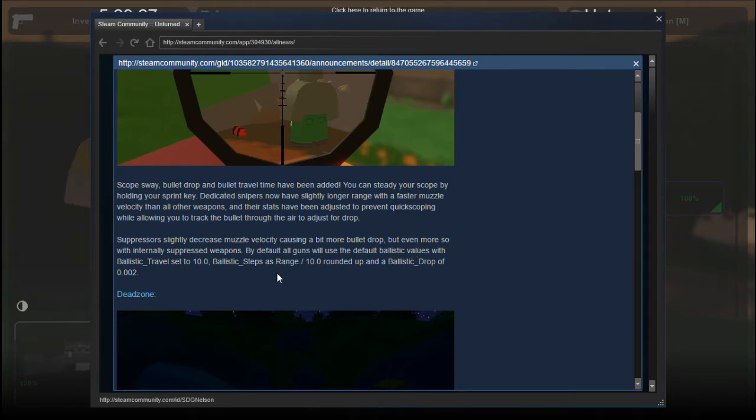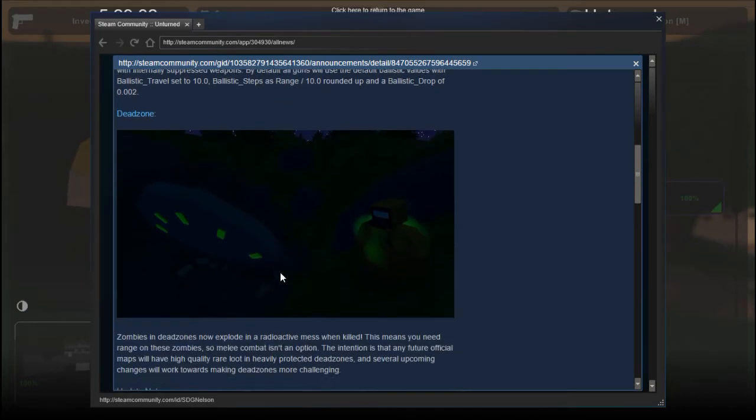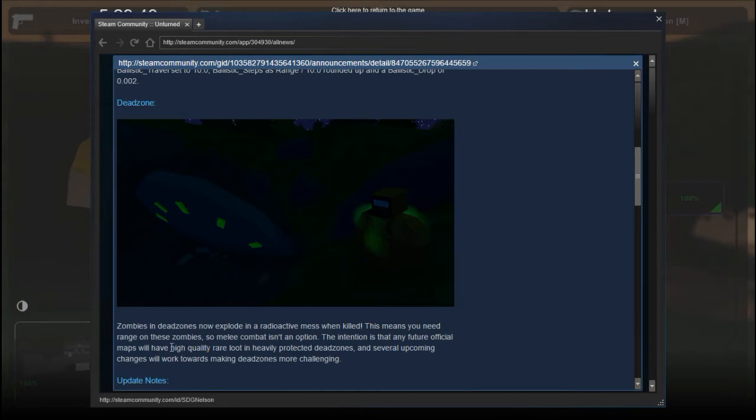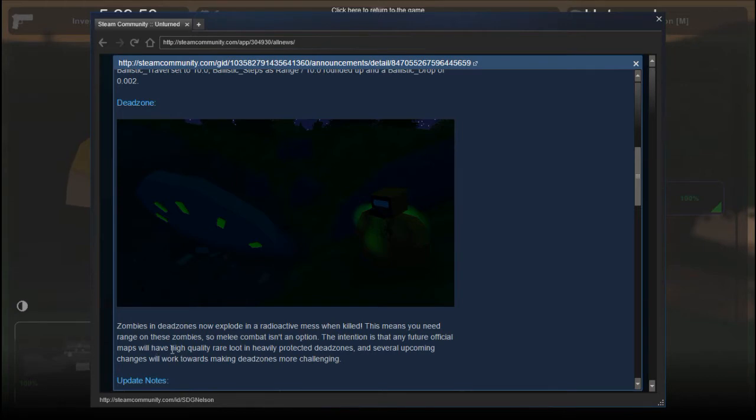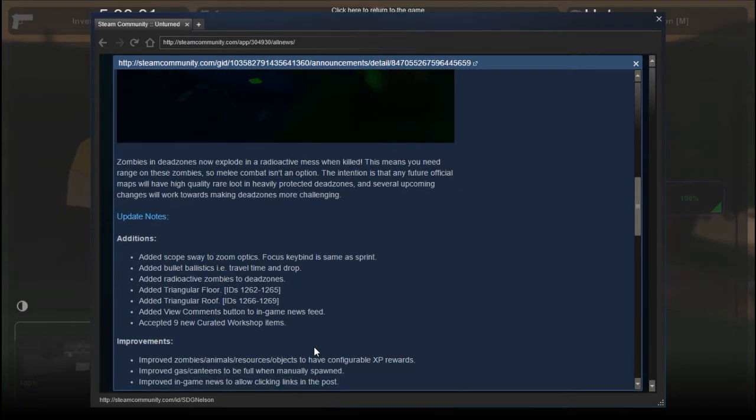I believe he's going to update that at some point because not all guns have the same drop. Zombies in dead zones now explode in a radioactive mess when killed. This means you need range on these zombies, so melee combat is not an option. Any future official maps will have high-quality rare loot in heavily protected dead zones with more challenging gameplay.